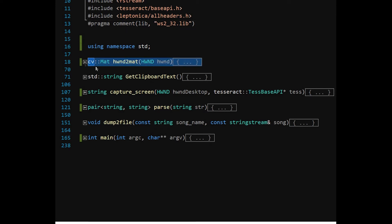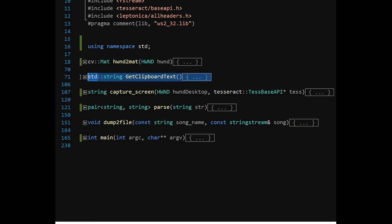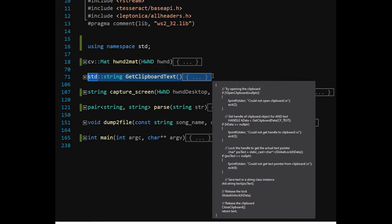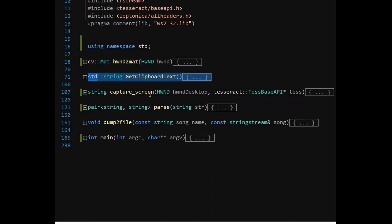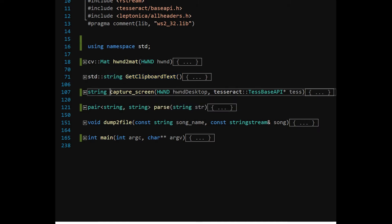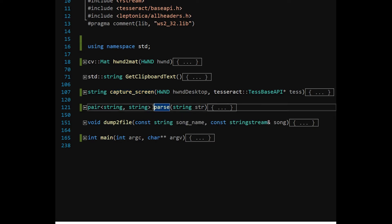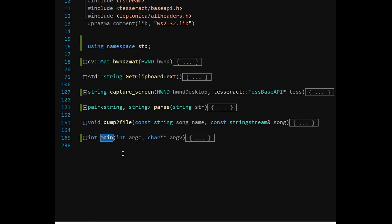HWIN2MAT function takes a screenshot of the Audacity application window and converts the image into OpenCV MAT type. GetClipboardText function on the other hand extracts text available on the clipboard. CaptureScreen function converts the earlier captured image into PIX type for recognition into editable text.